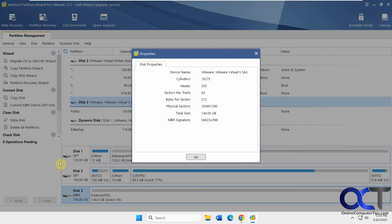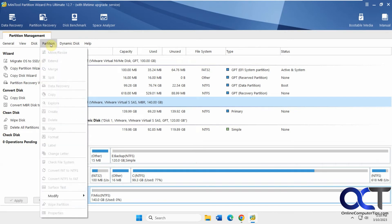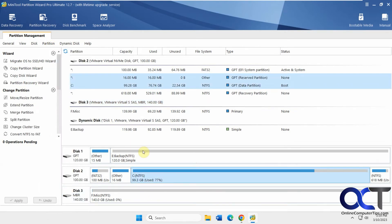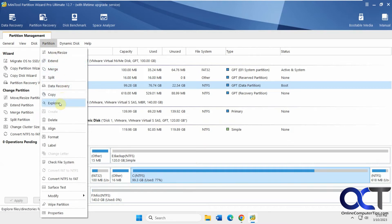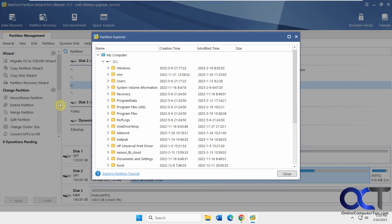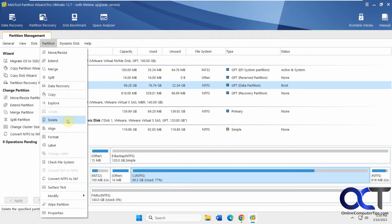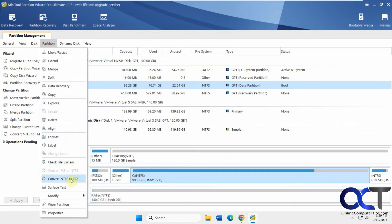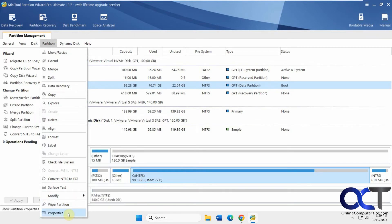Check the disk properties. You have your partition menu here. So let's go on a different part of the disk - move and resize, extend, merge, a lot of the stuff we saw before. Explore - there's our Windows drive and you can see all the folders there. Delete, align, format, change the label, check the file system, convert to FAT, modify serial numbers, partition types, cluster size, wipe it, check the partition.